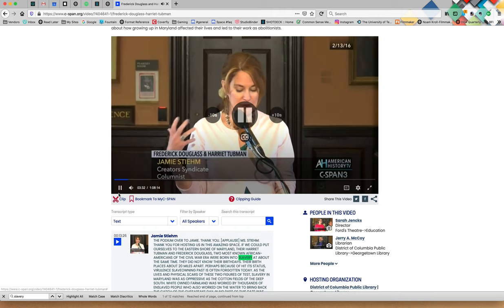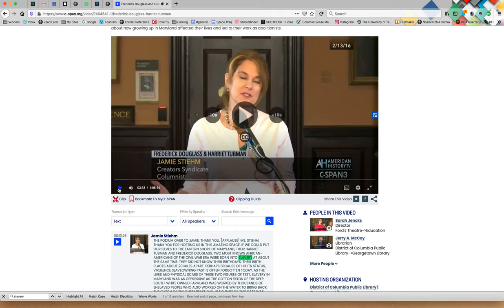Two most known African Americans of the Civil War era were born into slavery. Now you've learned how to do two different types of search.